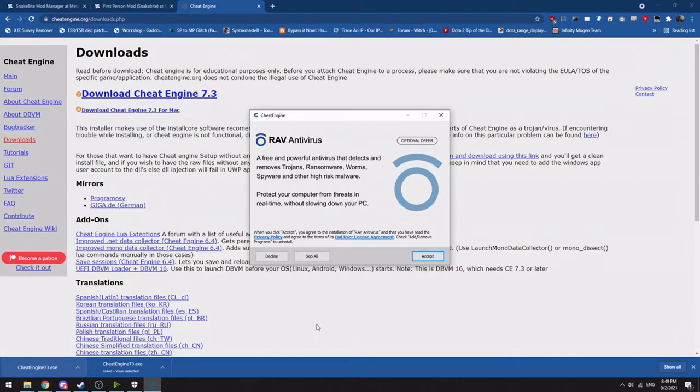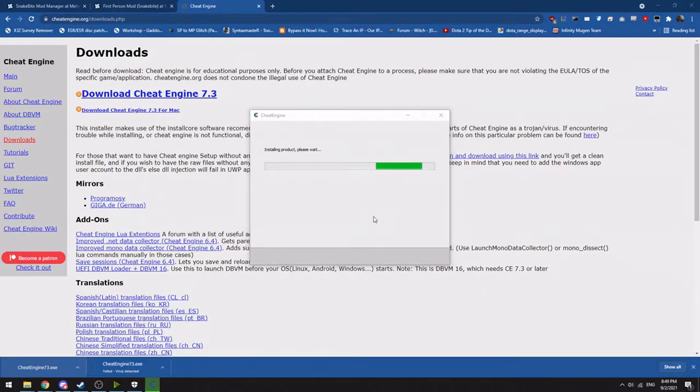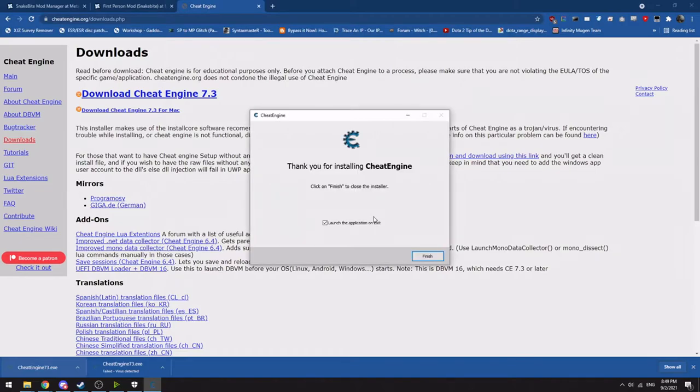Now big part here. You want to make sure to either click Skip All or Decline because it will try to install obnoxious toolbars and other random shit. So you click Skip All. It will skip all that and let you just download and install Cheat Engine itself. It's a very important part.